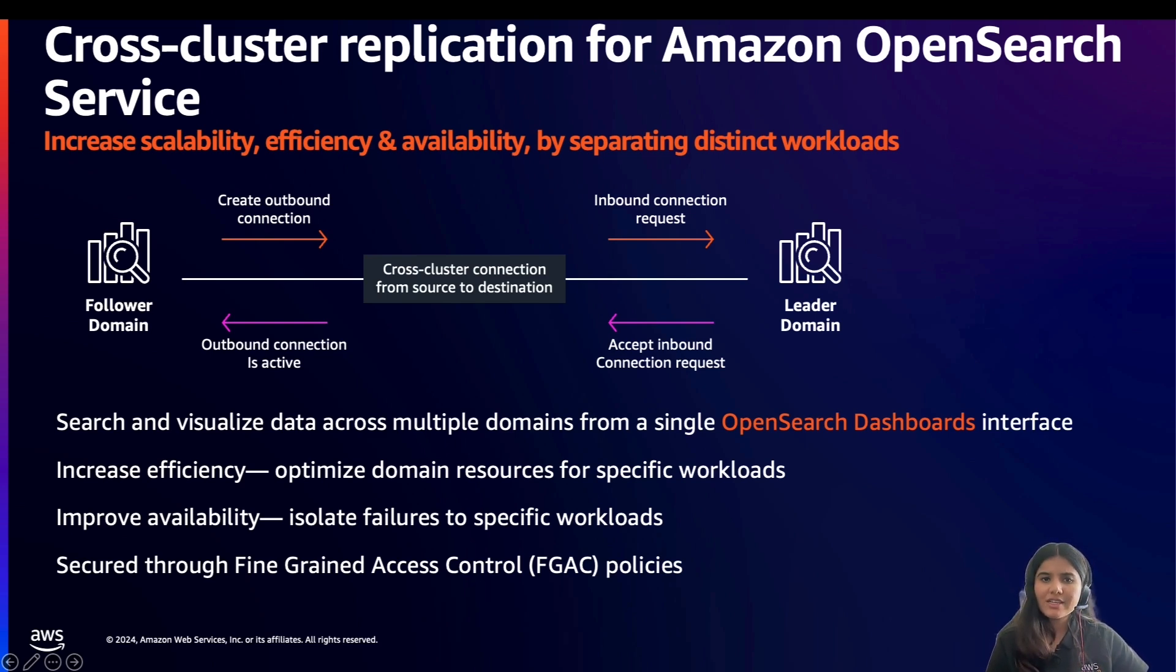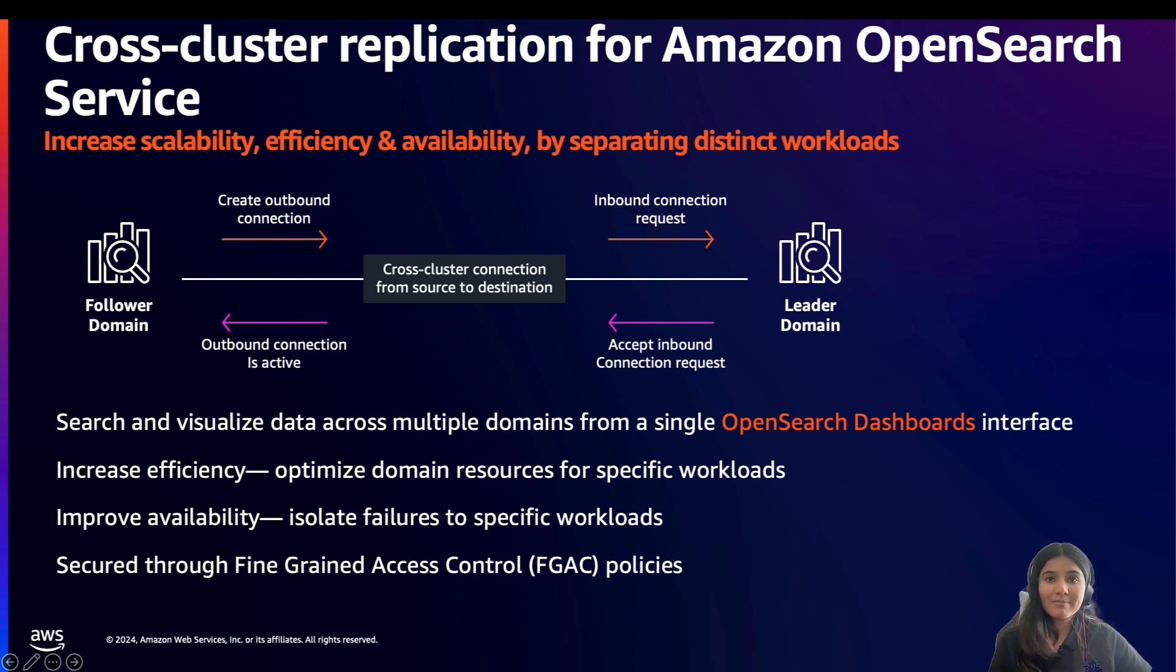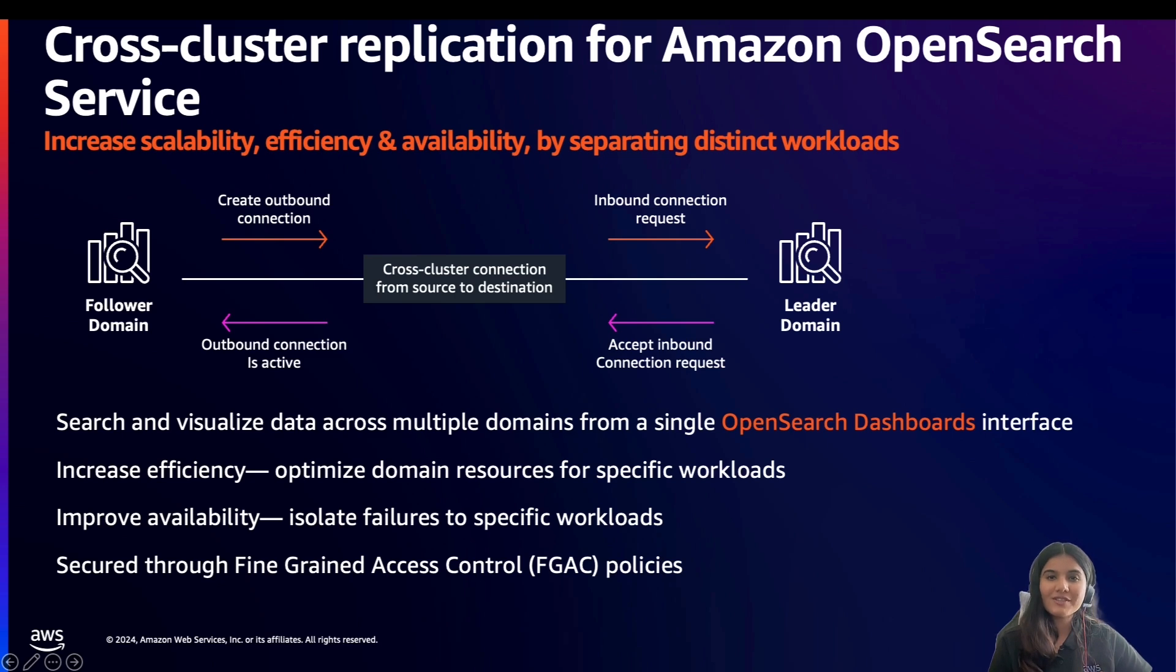If there is an outage, it helps to ensure disaster recovery and allows you to replicate data across geographically distinct data centers to reduce latency. It also helps in improving availability and increasing efficiency by optimizing your domain resources for specific workloads.